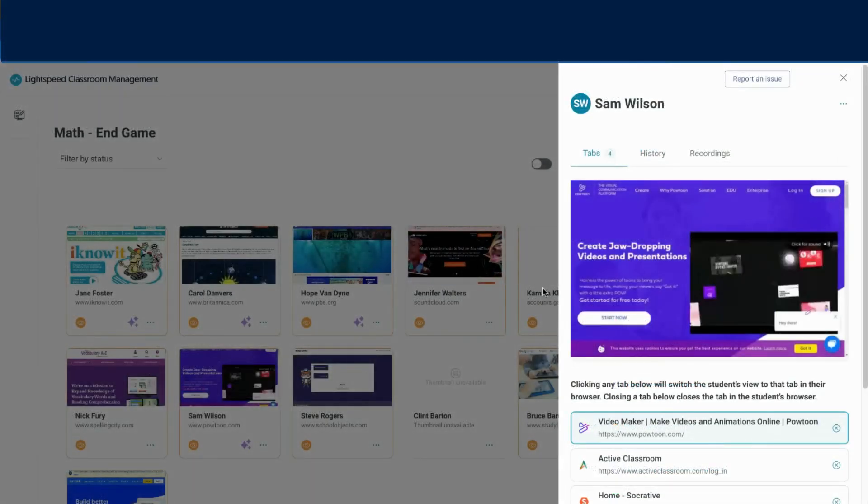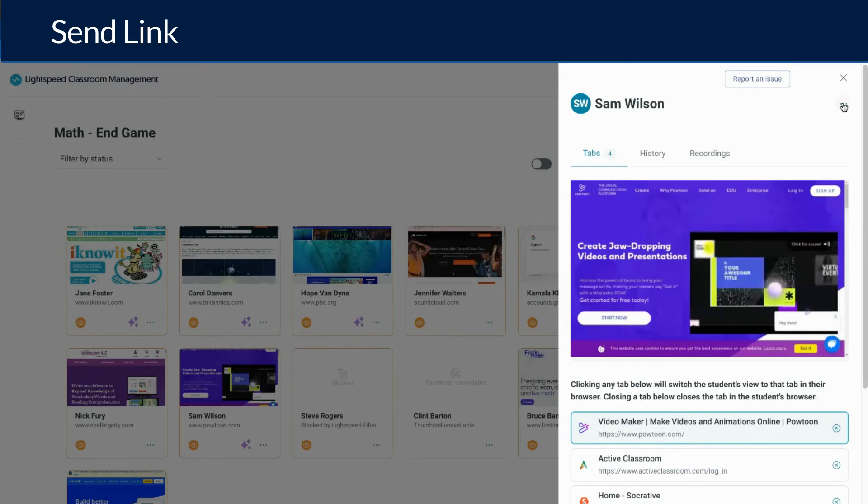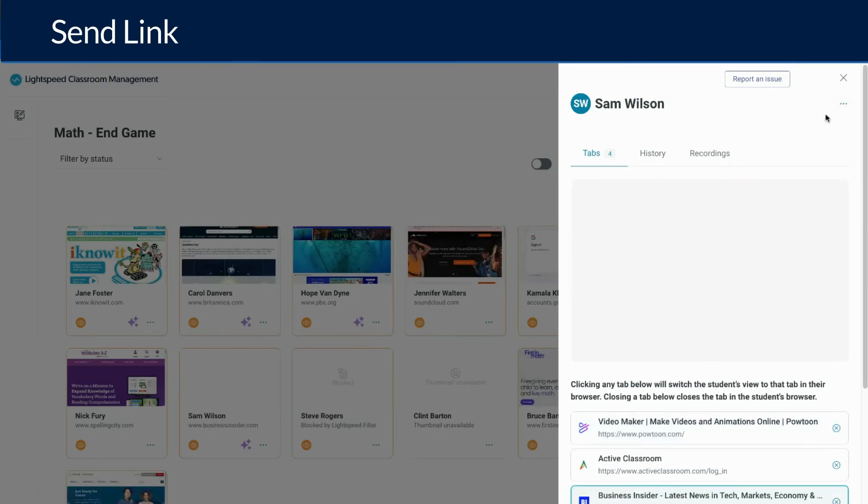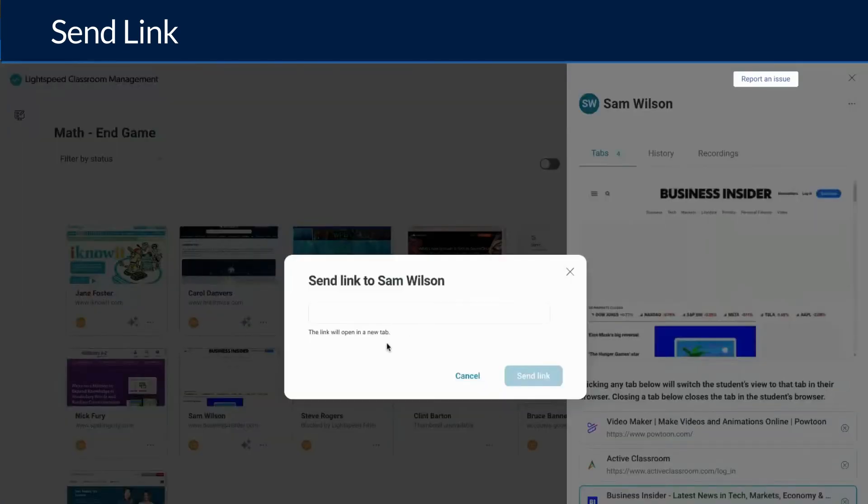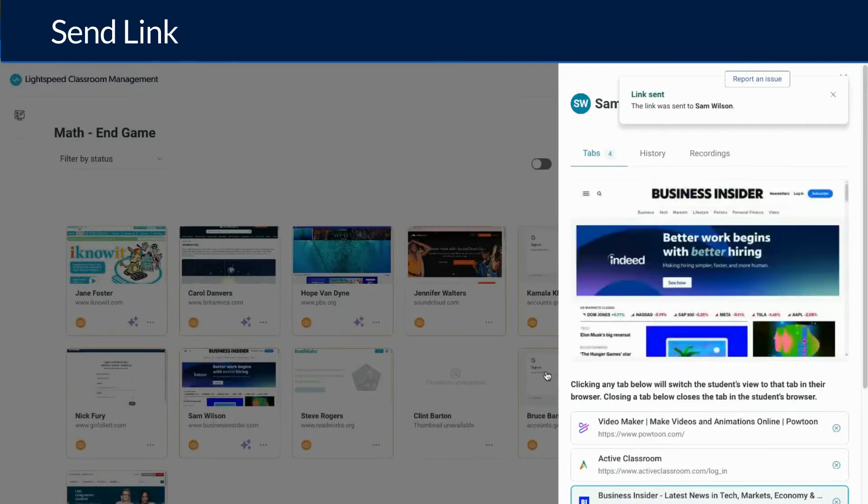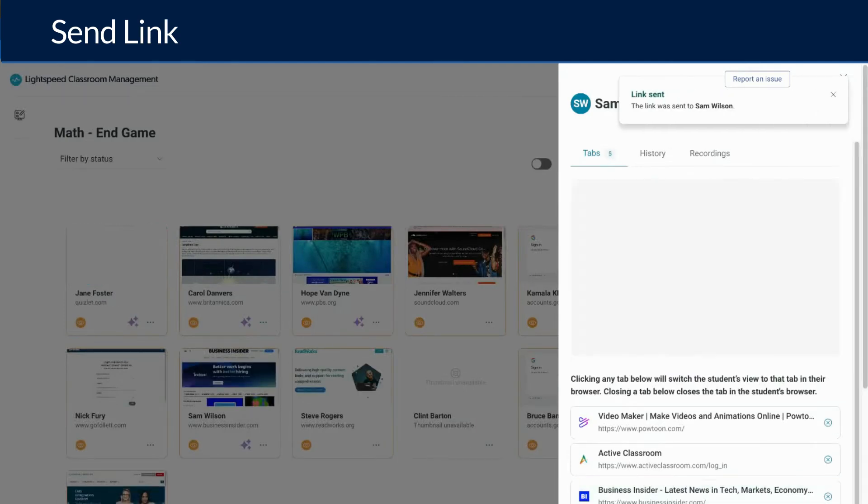On occasion our students need to be directed to a specific link. If you need to send a link to your student, click send link, add the link, click send link. This link will open in a new tab for the student.